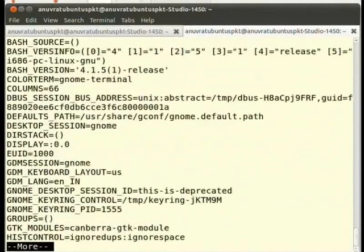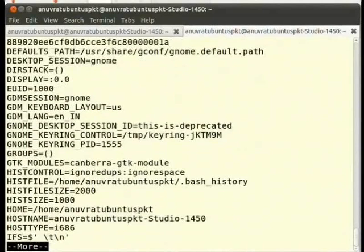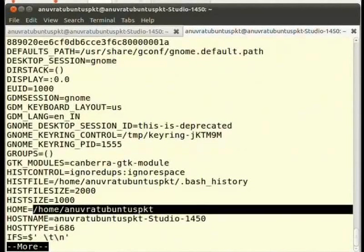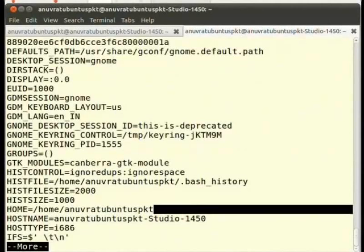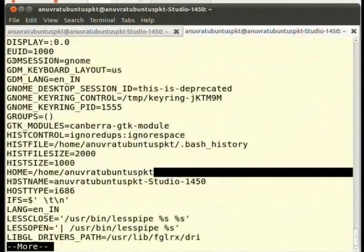For example, take a look at the home environment variable. Also notice the value assigned to it. Press enter to move through the list and in order to come out, press Q.